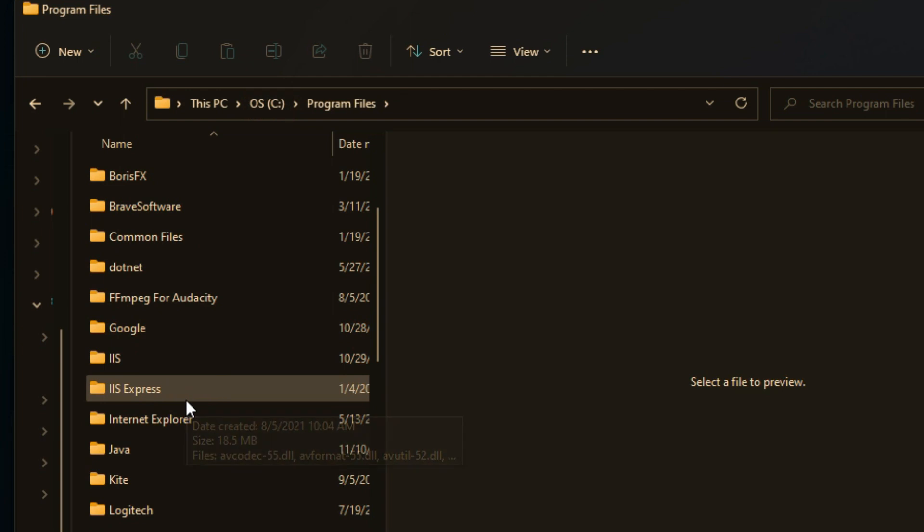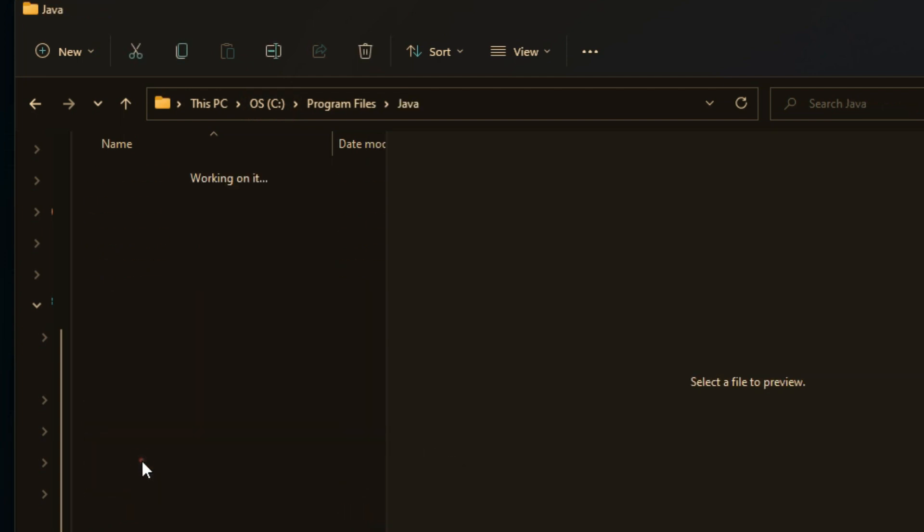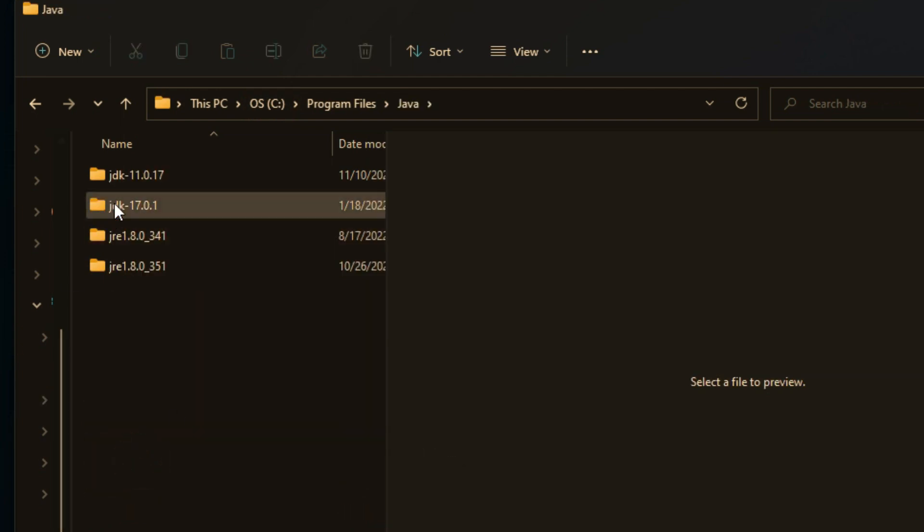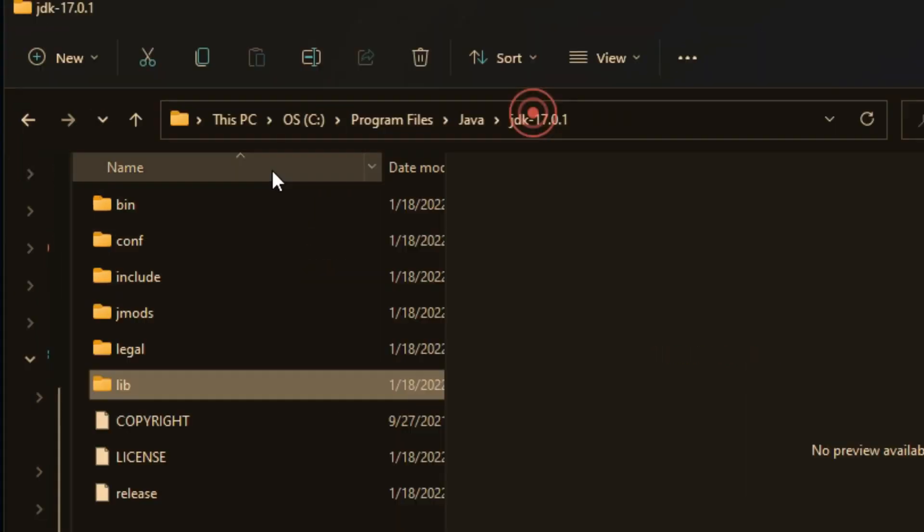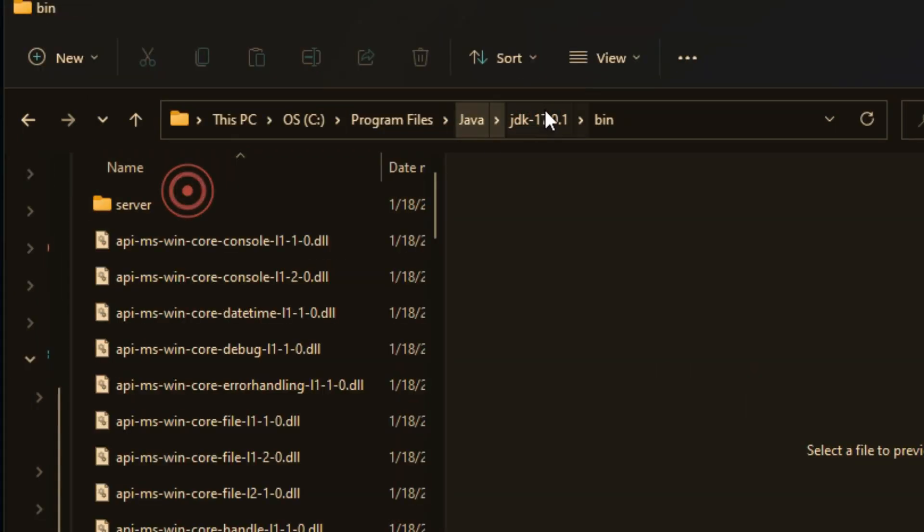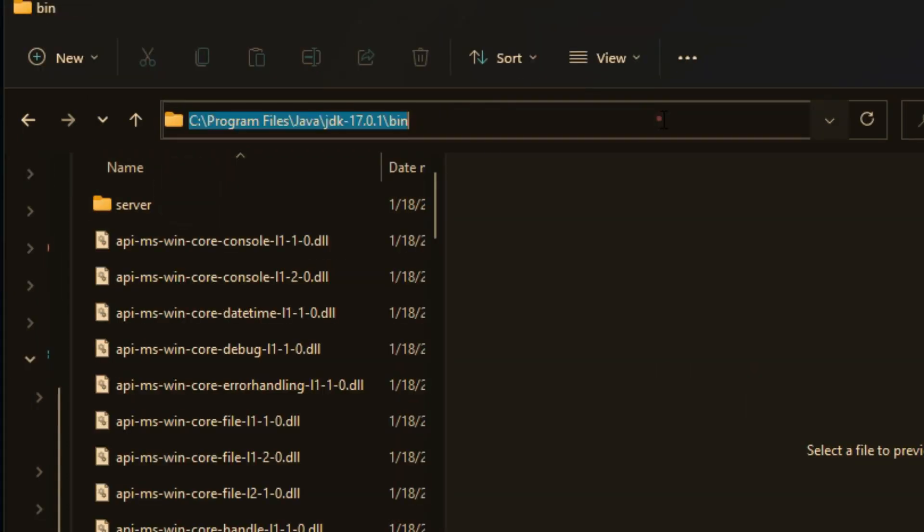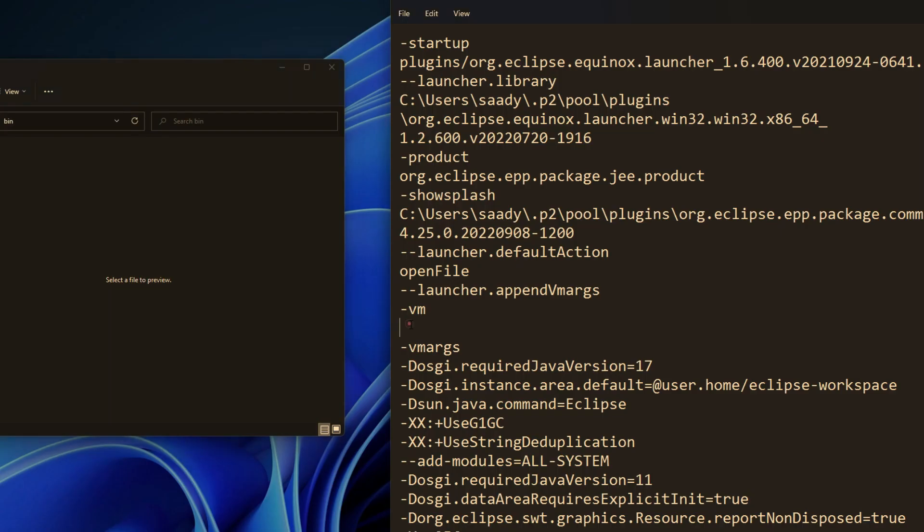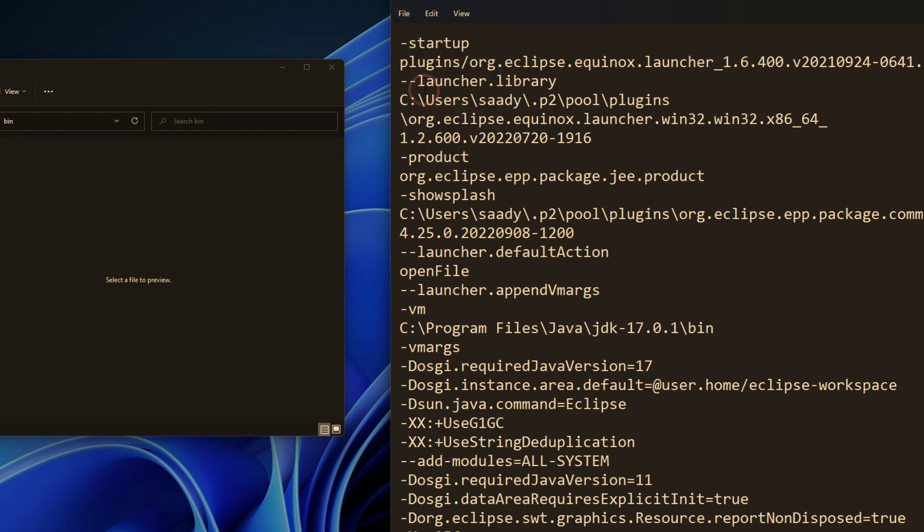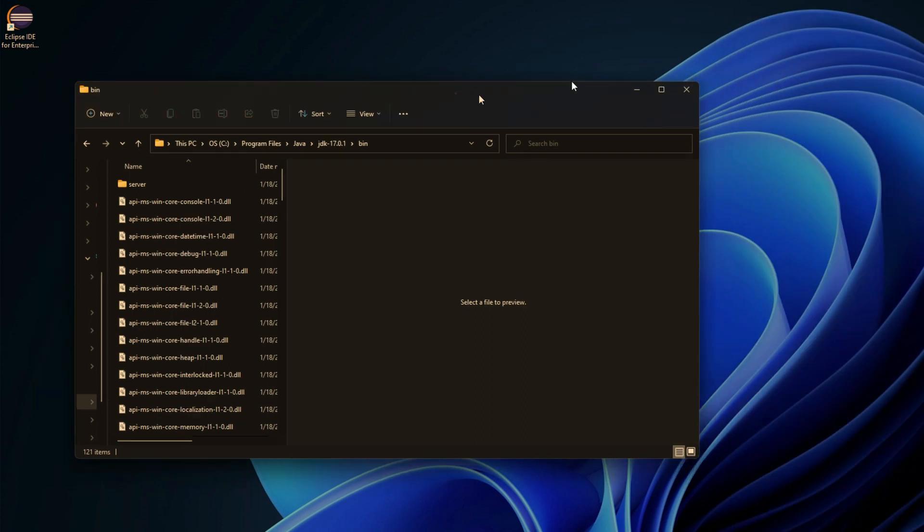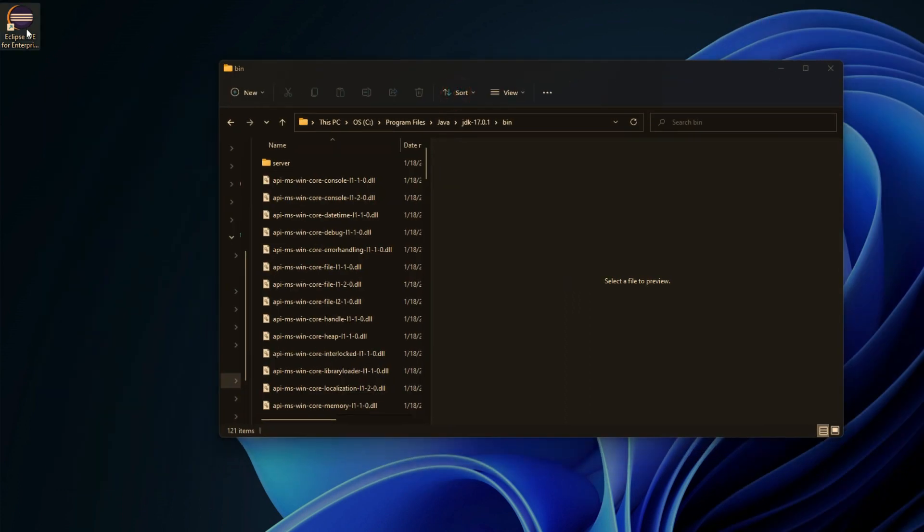In the program files, I will locate Java and then my JDK, then going down to the bin folder in the JDK and copy the path and paste it right underneath the VM and save the changes.